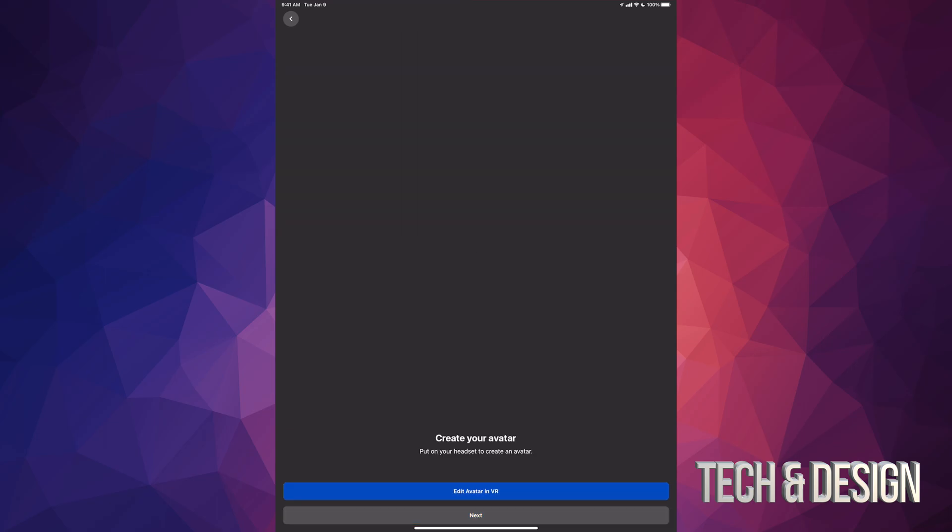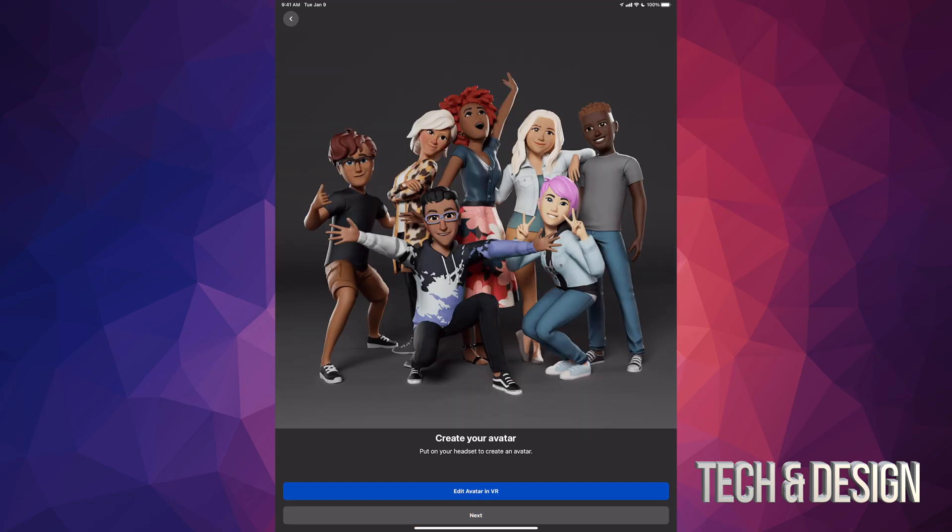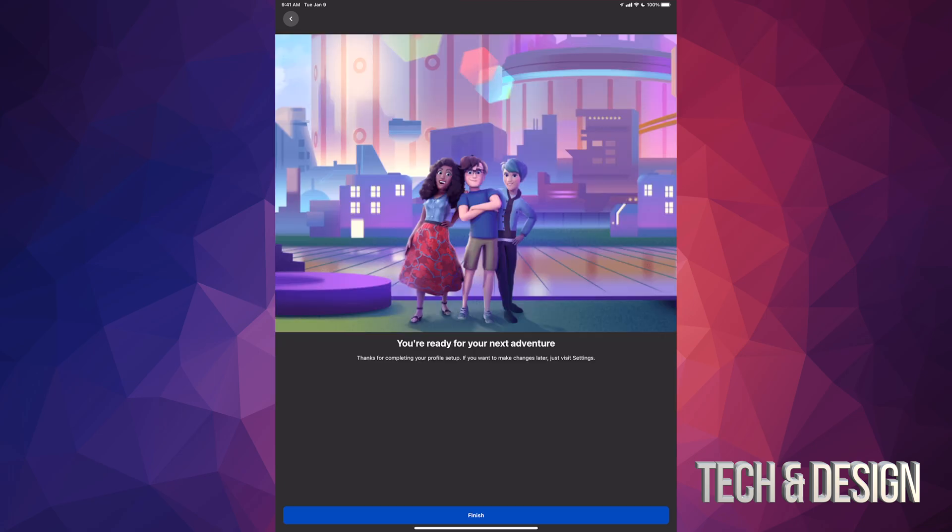We can just create an avatar at this point. We can just go next, or we can go ahead and edit avatar in VR. Just to make this a little bit faster, I'm just gonna go next.